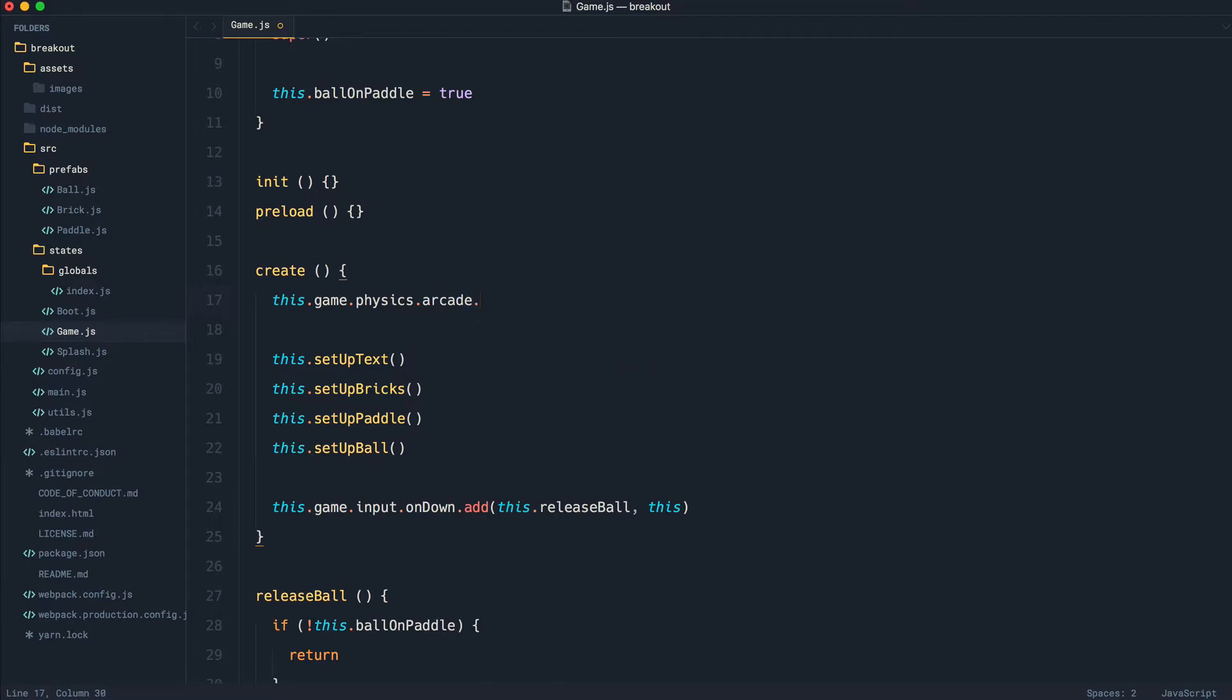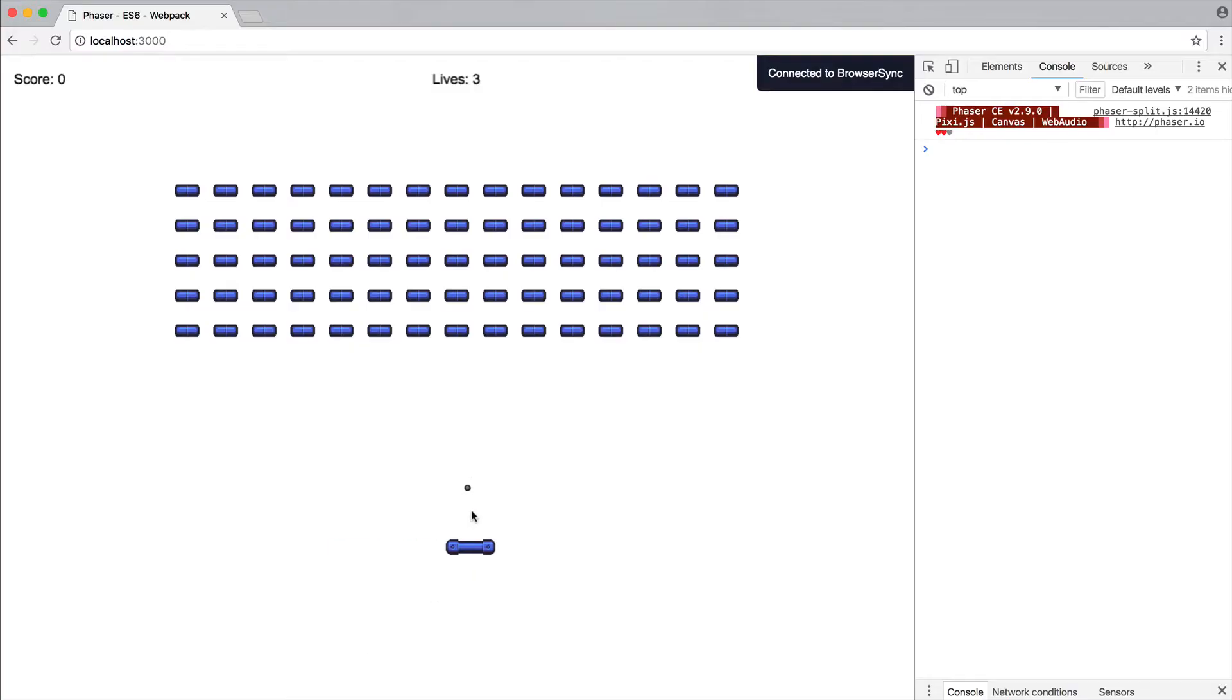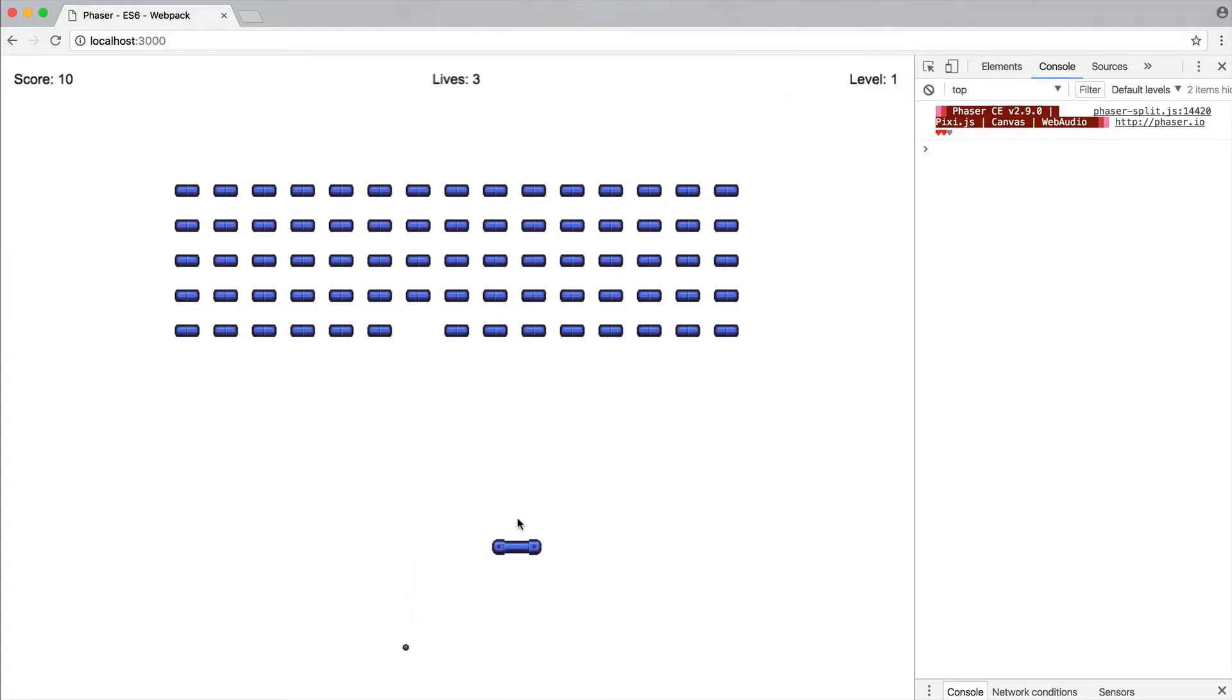We say arcade, checkCollision. And we say on down. Well, we just want to set this to false. All that's going to do is when we go ahead and release the ball, and that goes ahead and goes down, it's just not going to collide off. It's just going to essentially be lost.